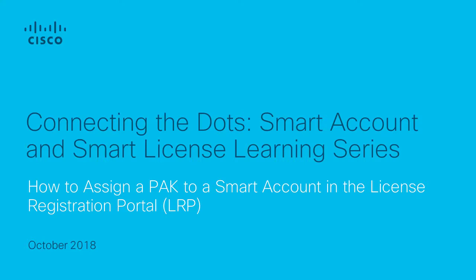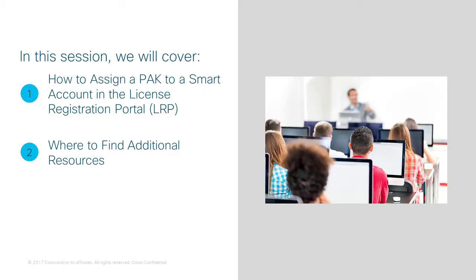Welcome to Connecting the Dots, our Smart Account and Smart License Learning Series. In this video, you will learn how to assign a PAC to a Smart Account in the License Registration Portal and where to find additional resources related to Smart Accounts and Smart Licenses.